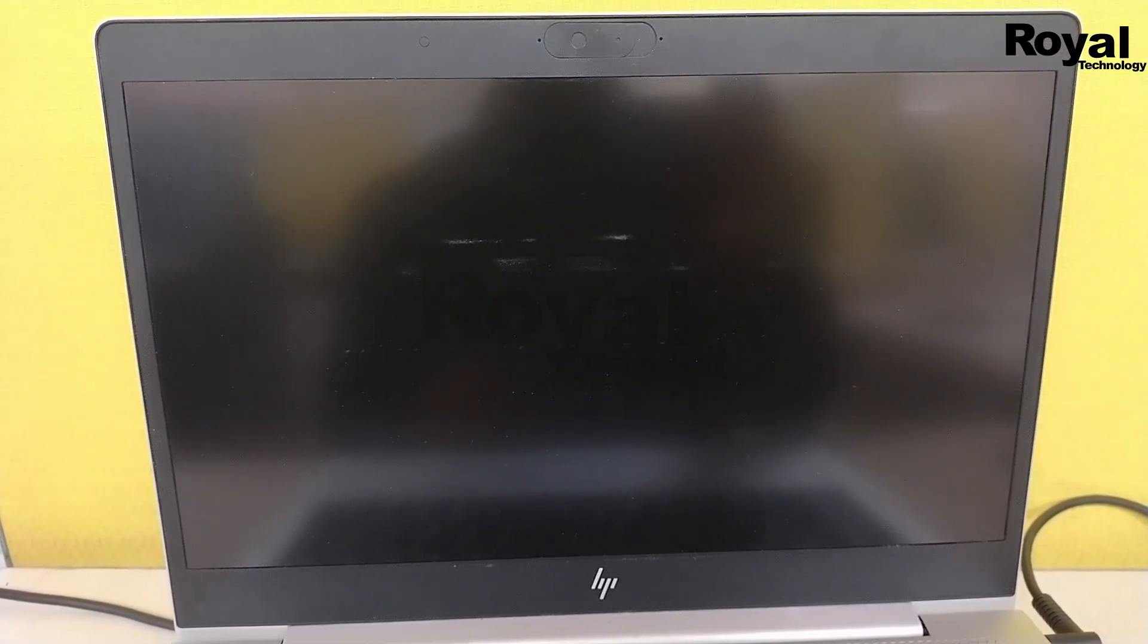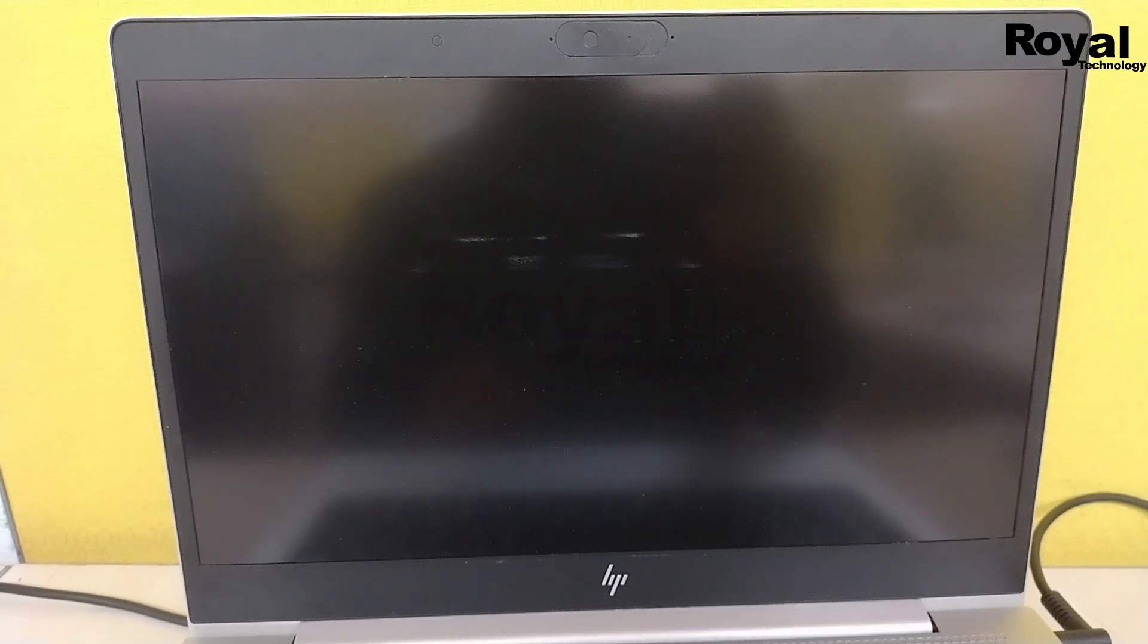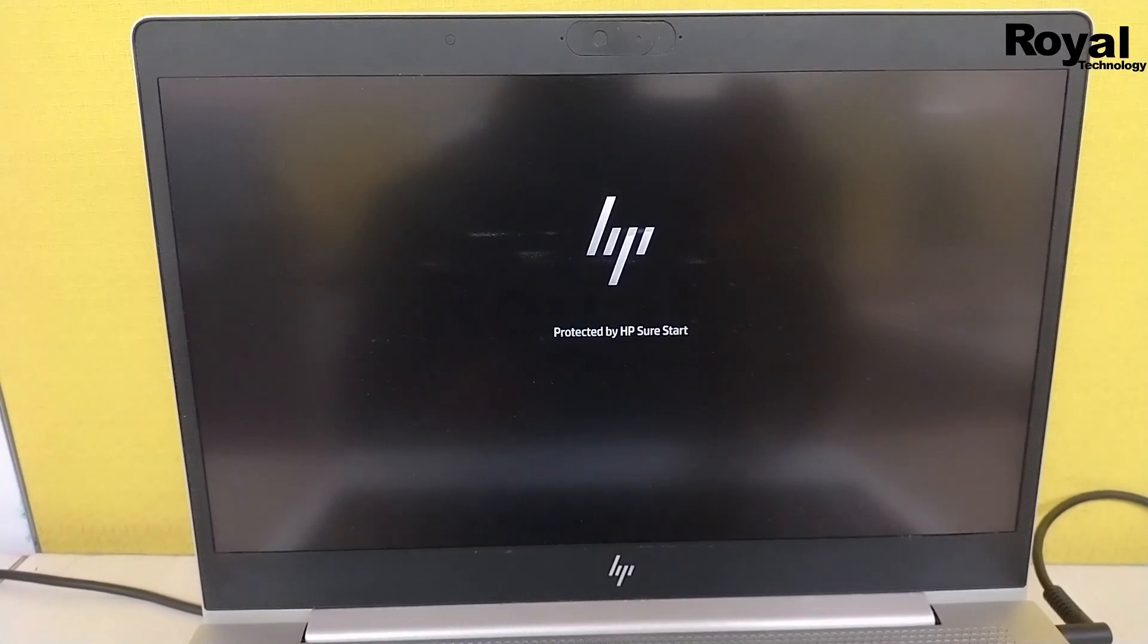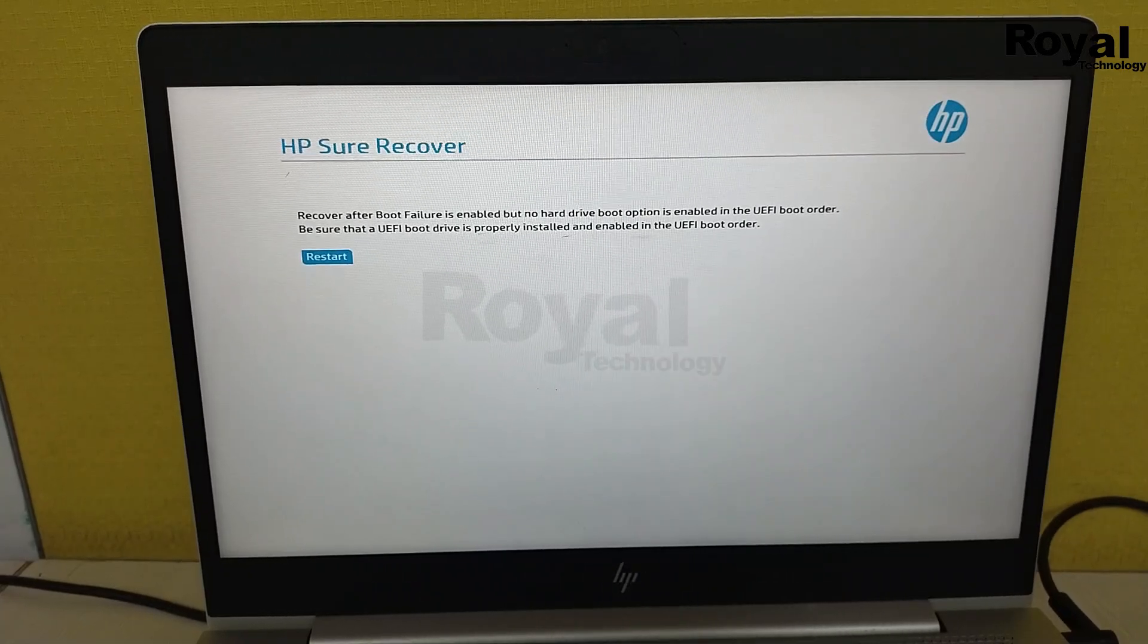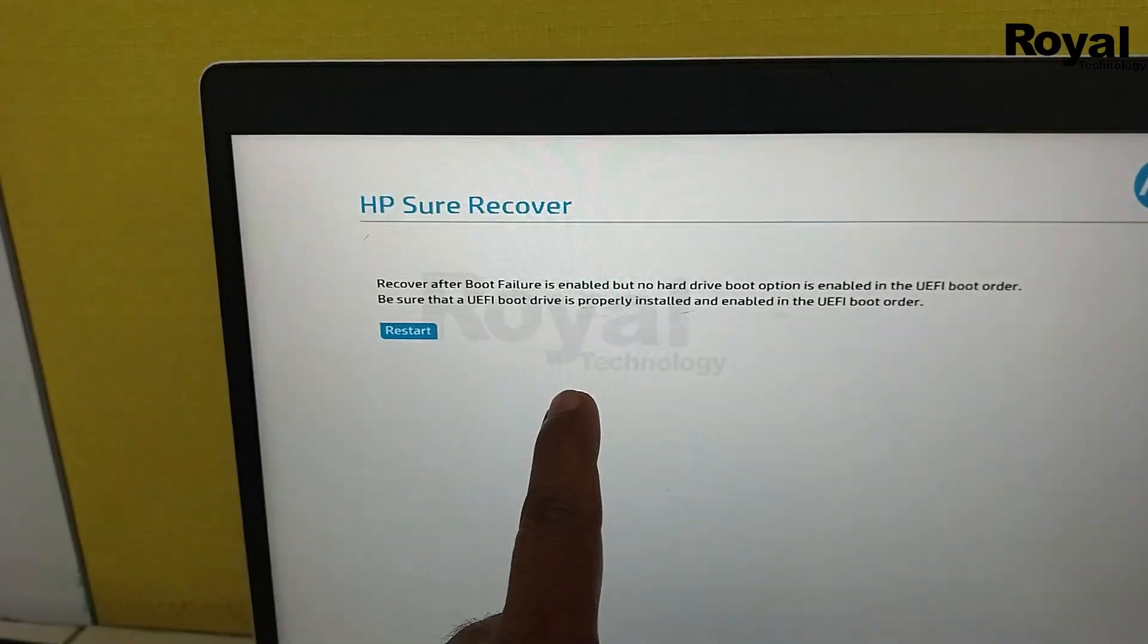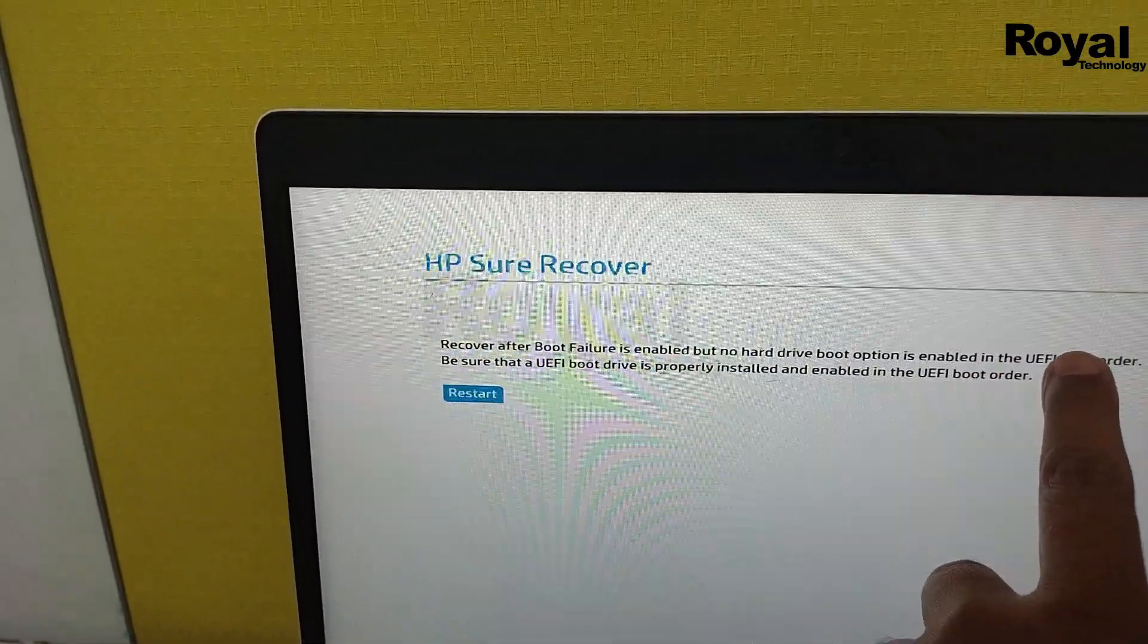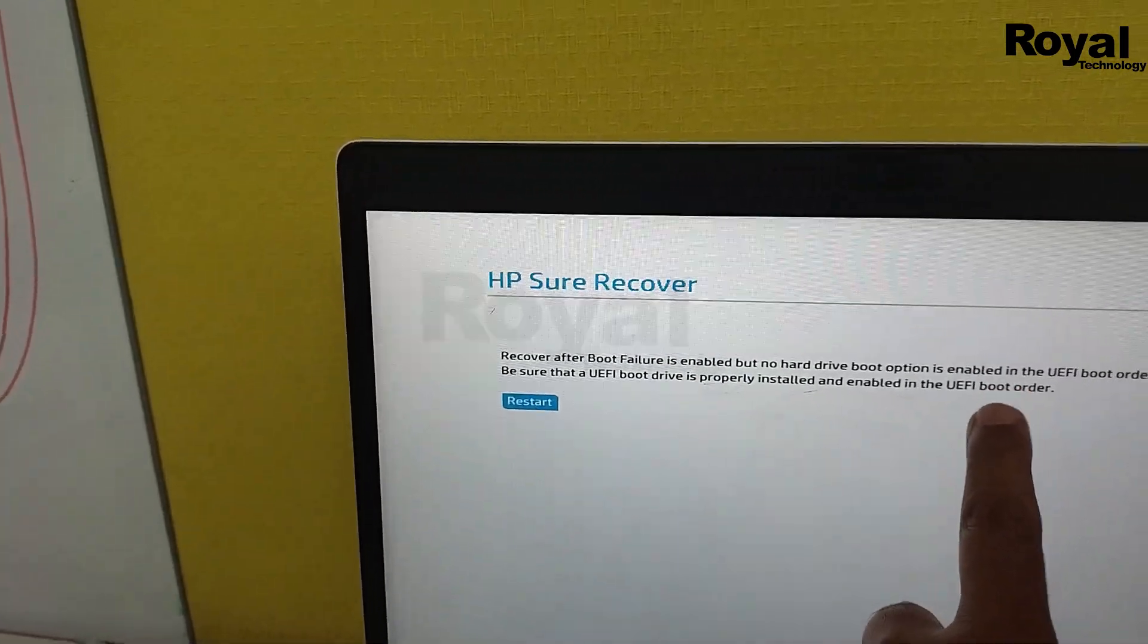See carefully what I'm doing. If you have any doubts, comment below and we'll reply to all comments. The laptop is booting up now, taking some time. As you can see, the error is coming again. It's showing boot device not found.